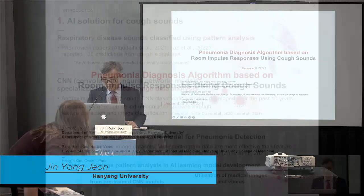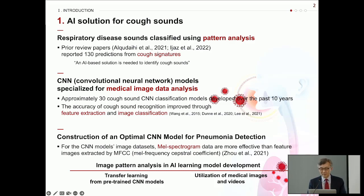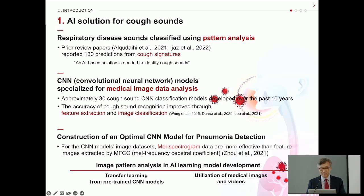Recently, many AI algorithms have been proposed to identify respiratory diseases such as pneumonia, asthma, and COVID through pattern analysis of cough sounds. Considering previous studies applying convolutional neural networks (CNN), which is an image-based deep learning model for clinical data, it is apparent that improving recognition accuracy through feature expression and image classification is important for enhancing medical model performance. The mel spectrogram was found to be effective for dataset construction for CNN image pattern analysis.